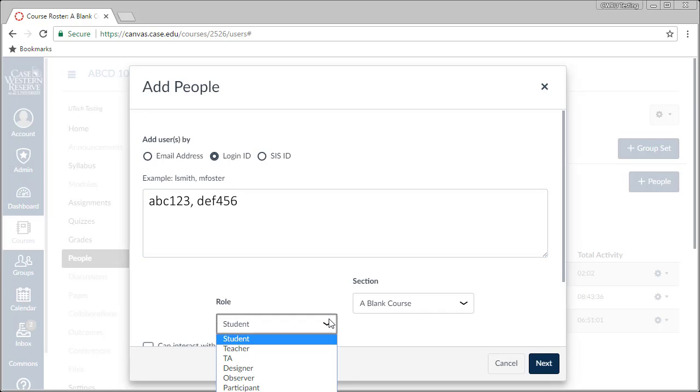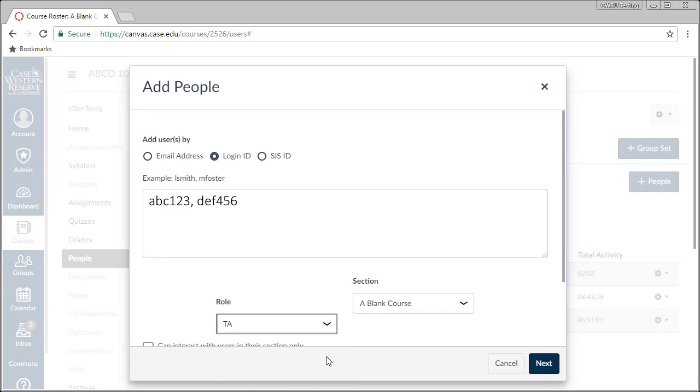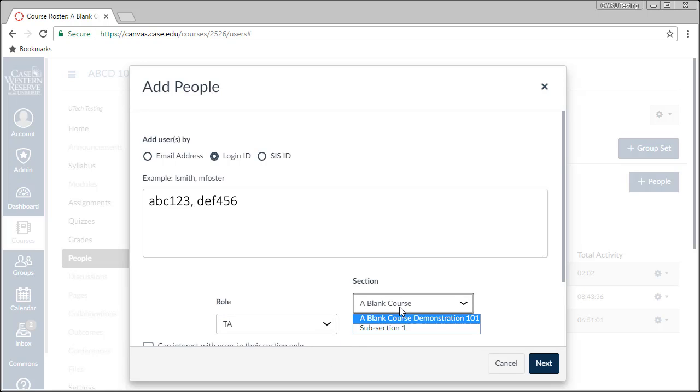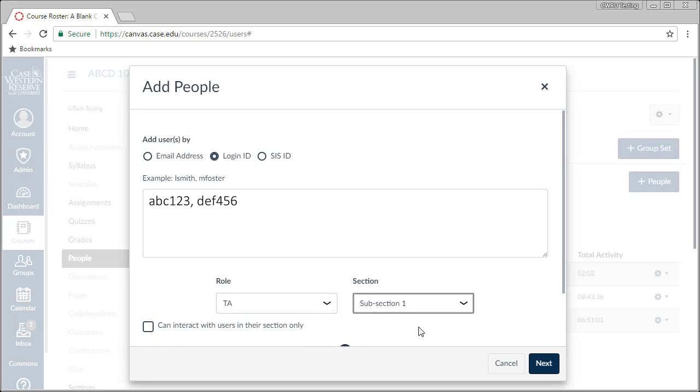Next, select the role for the users to be added. The next steps are optional and you may not see them. If you do have the option, select which section these users should be enrolled into and whether or not their interactions should be limited to just the users in their section. This is particularly helpful if the TAs being added are only responsible for one section of students in your course.